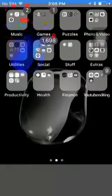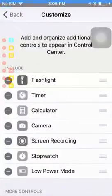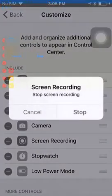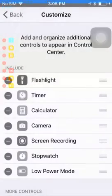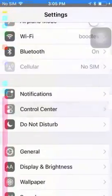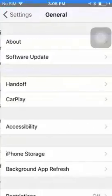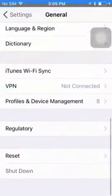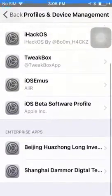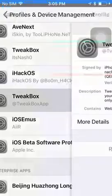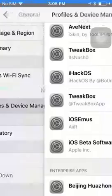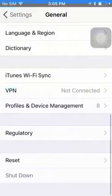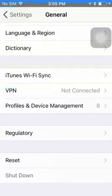then you go in here, and then go back to settings. And then you go into general, scroll down, profiles and device manager. And then yeah, here, TweakBox app, and then you have to press install and install and then do all those stuff, right?